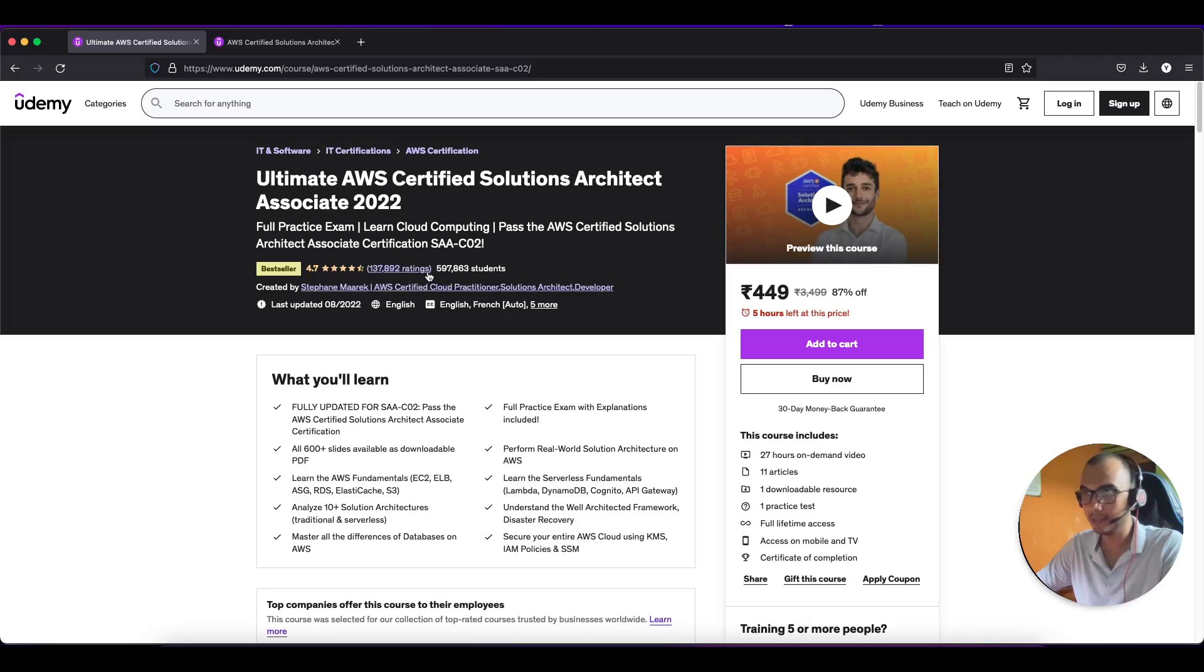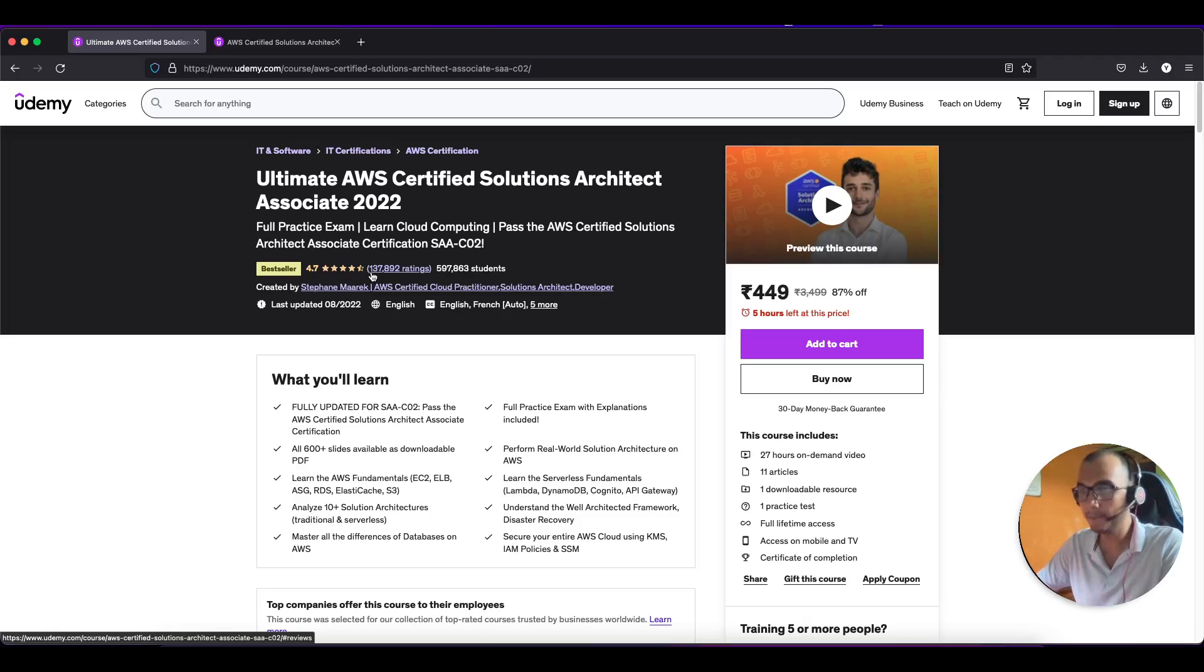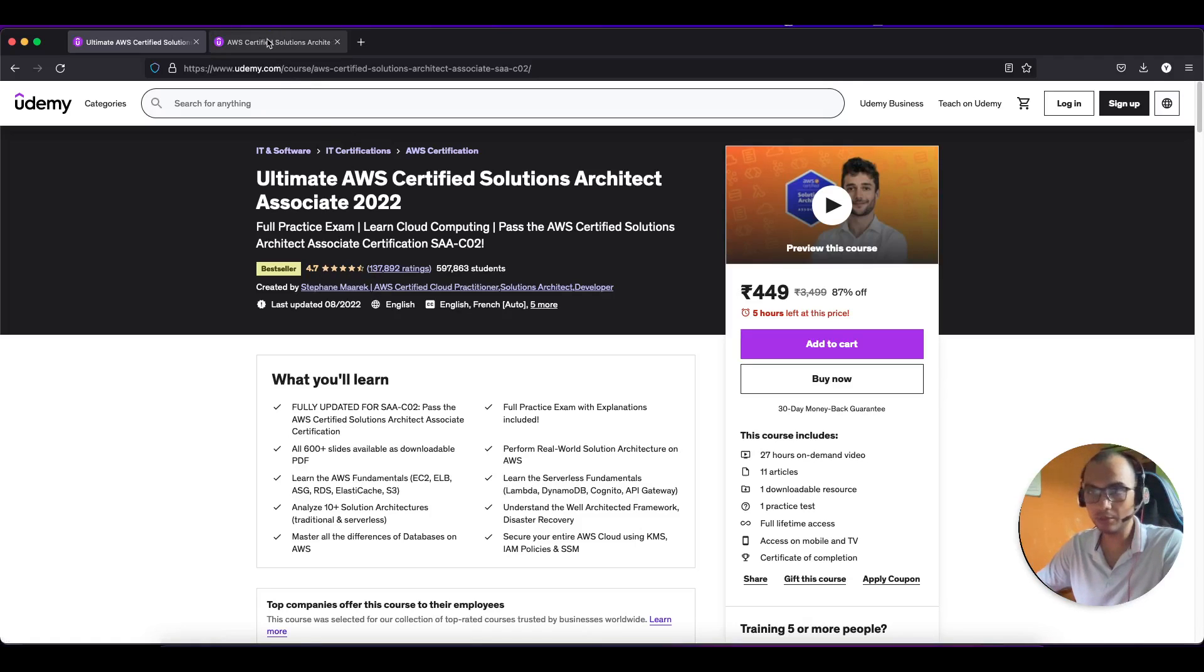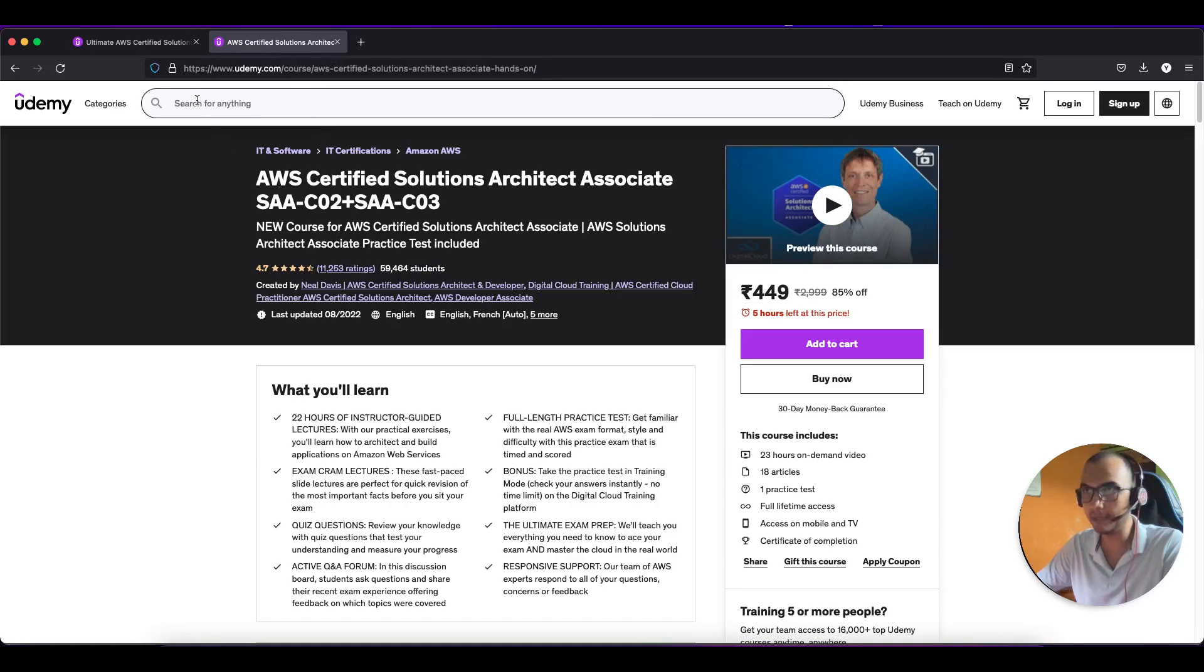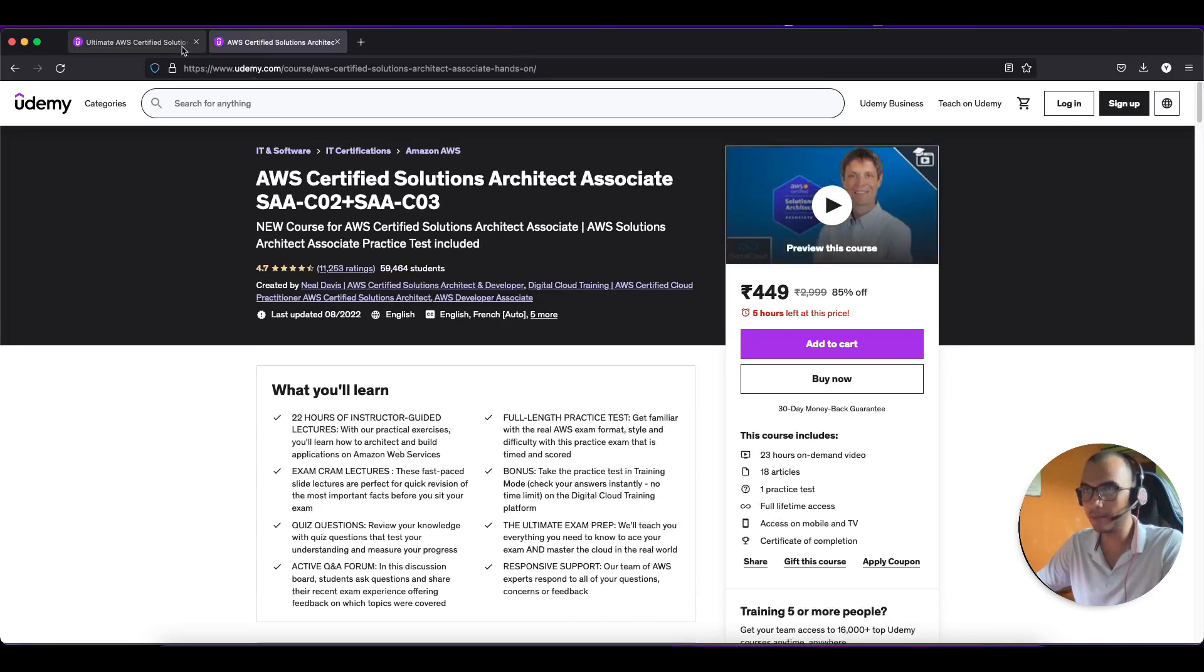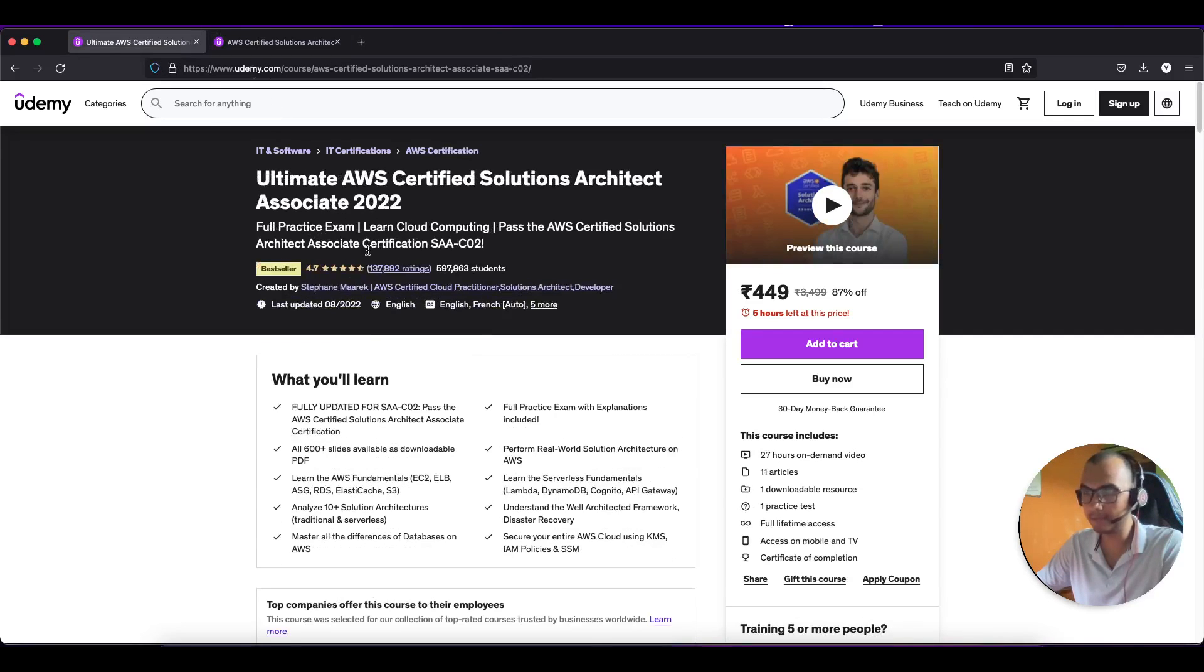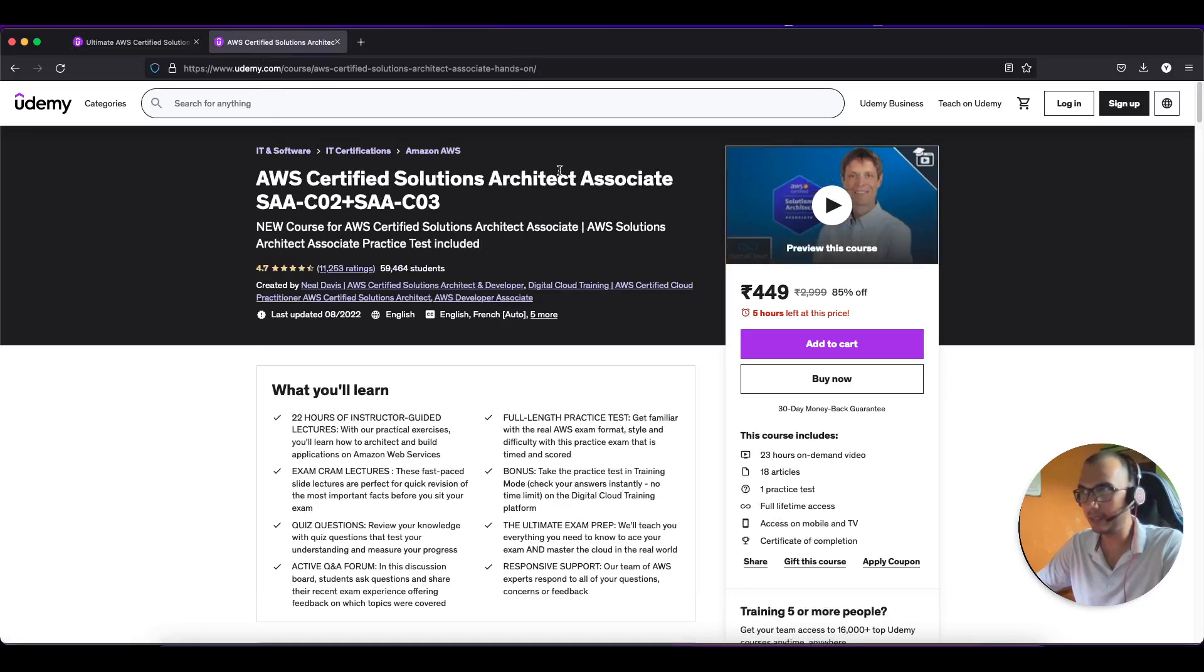So out of almost 6 lakh students, 137 thousand students have rated it. And you yourself know that if you get a 4.7 rating on almost 10 times the number of students, that means this is a bestseller course. So no doubt people tend to go for Stephen Maarek course more, but that doesn't mean that the Neil course is not good.